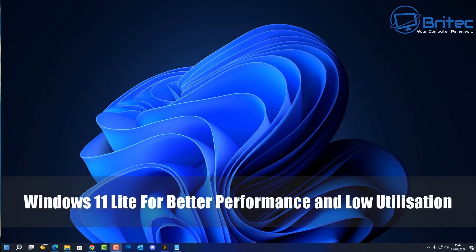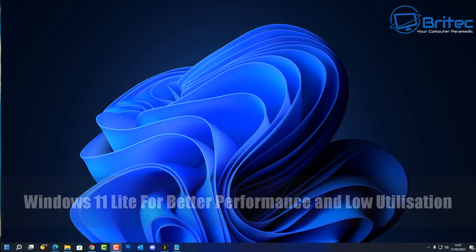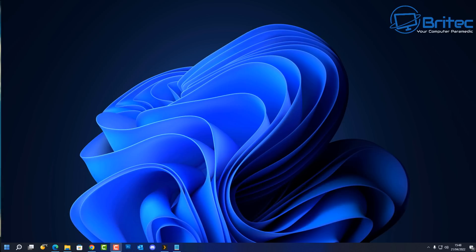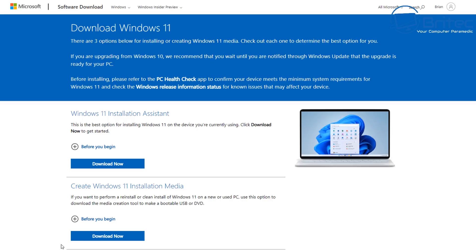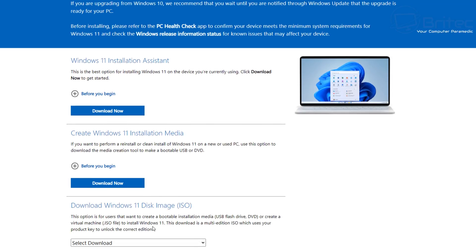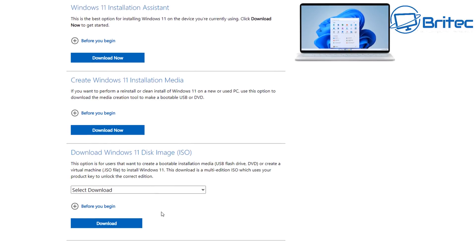What's up guys, today we're taking a look at Windows 11 Lite. This is for better performance and low utilization. This Windows 11 Lite version is unofficial, it's not been released by Microsoft. It was created by myself.